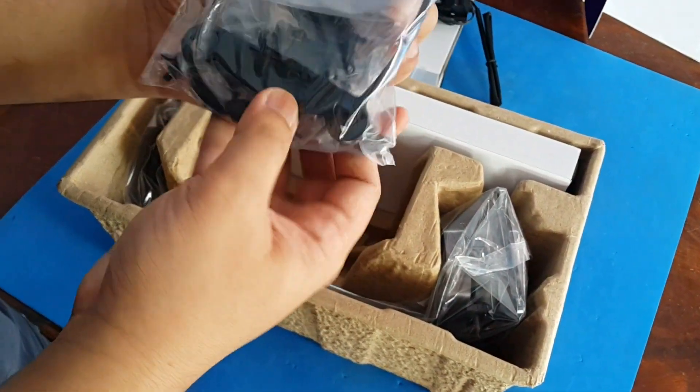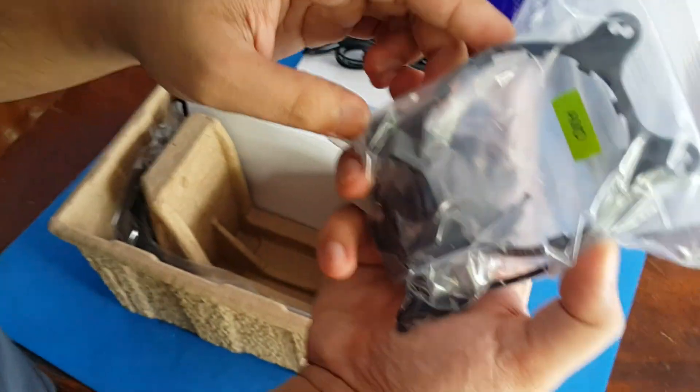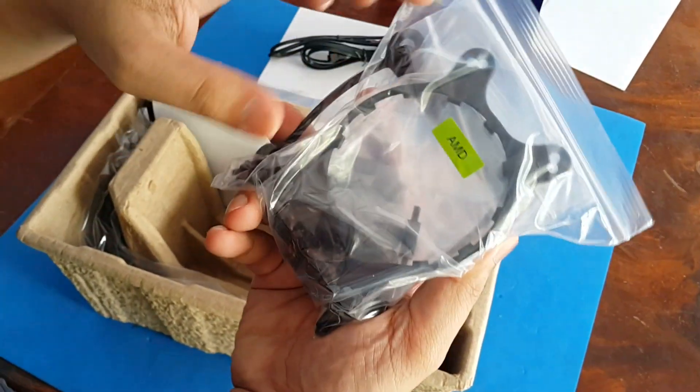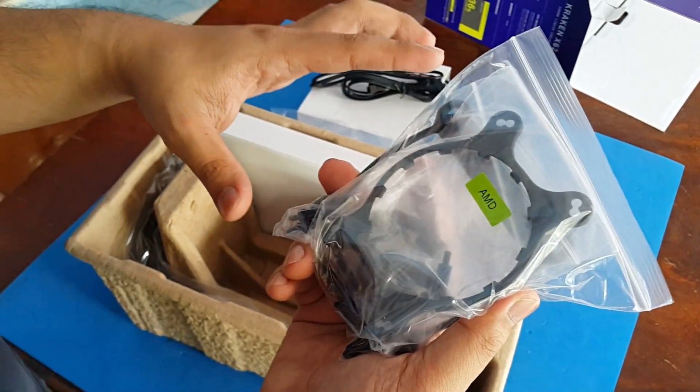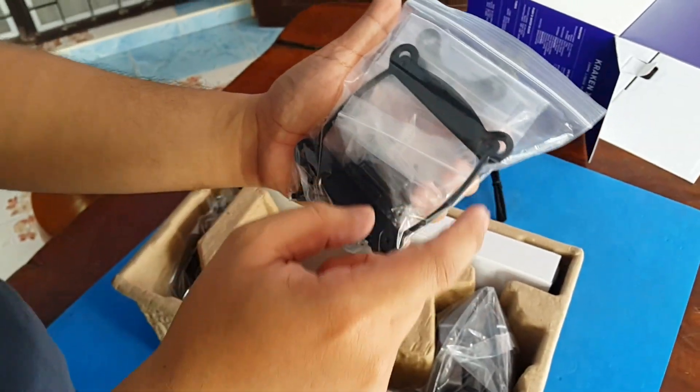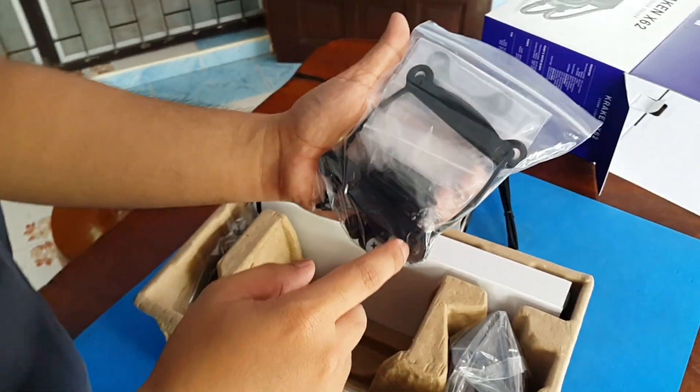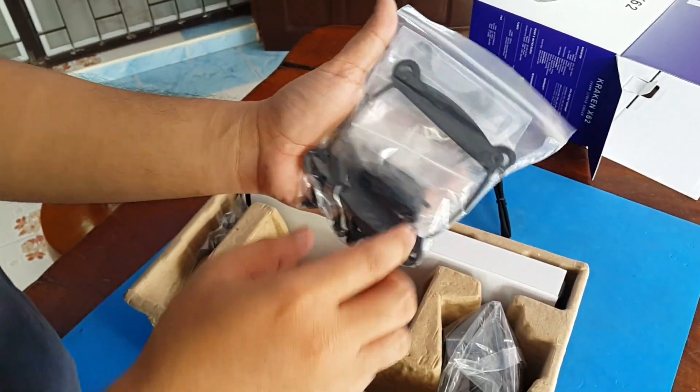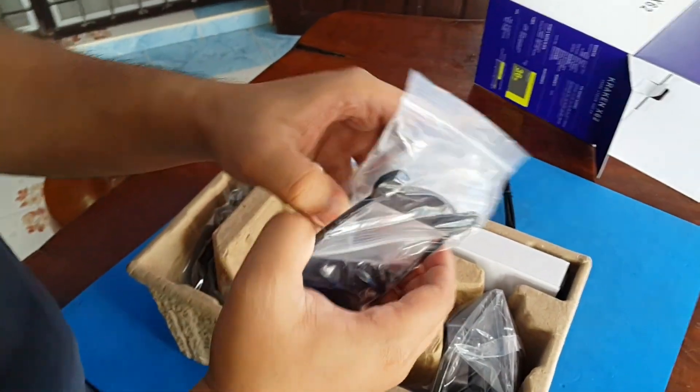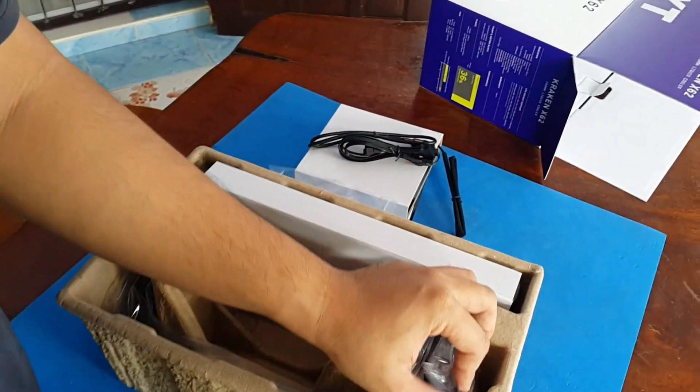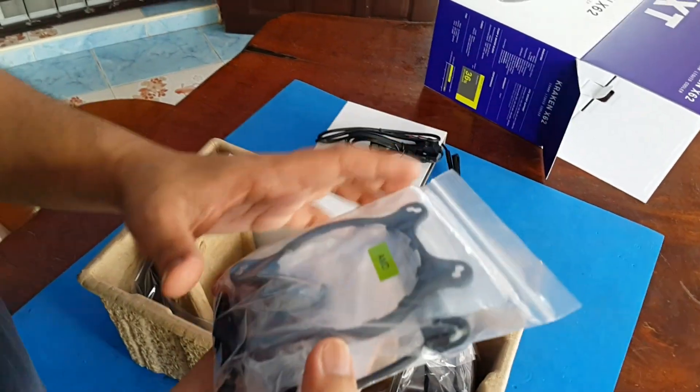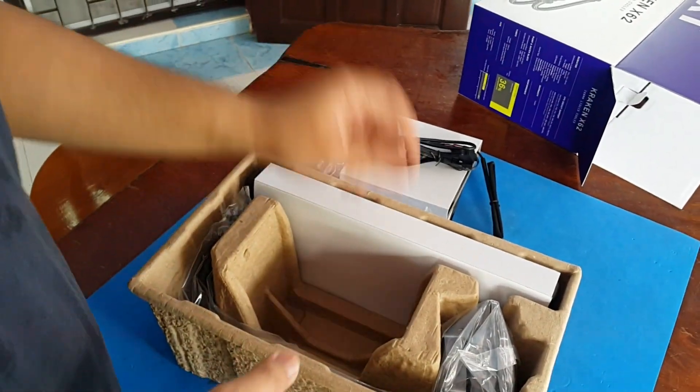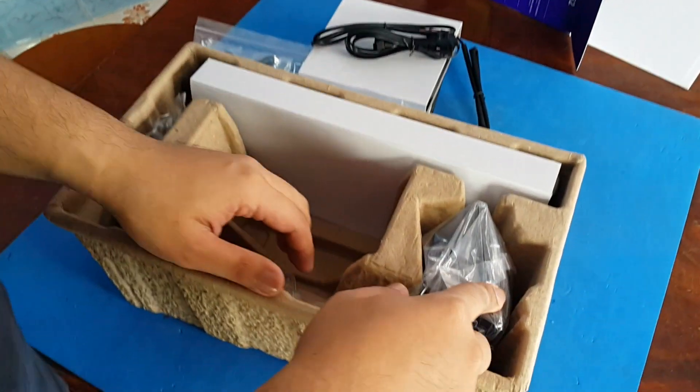The brackets and all the goodies, the screws, we have the AMD bracket and the Intel bracket or the back plate. Usually you won't see the Intel bracket here because it's already installed to the pump.